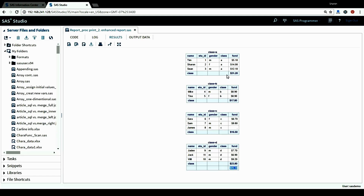We also notice that for all the tables, for the subtotal and grand total rows, the subtotal just uses the group variable as the label for that row — so we only have 'class' as the label for subtotal rows. And for the grand total row, SAS did not give us a label. Those are the default label displays for subtotal and grand total rows.